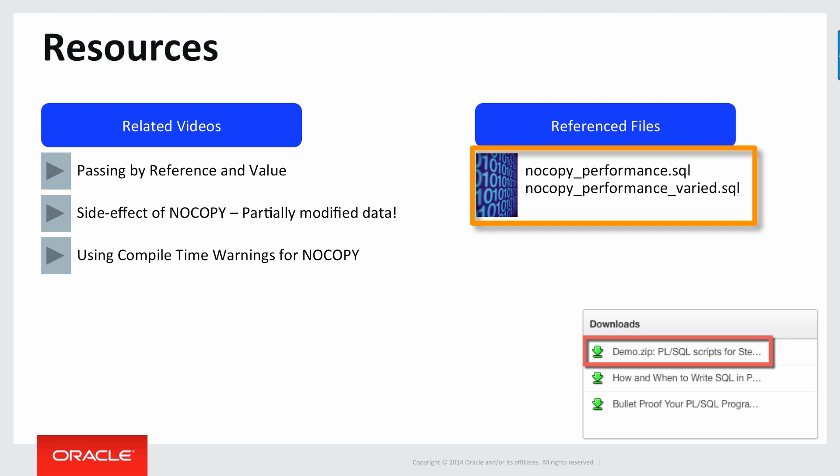you can also check out the NOCOPY performance varied script, which basically expands upon the one I showed you today in this video, and offers the use of conditional compilation to easily vary the scripts to test global versus local variables, strings versus integers being copied in your collection and so forth.